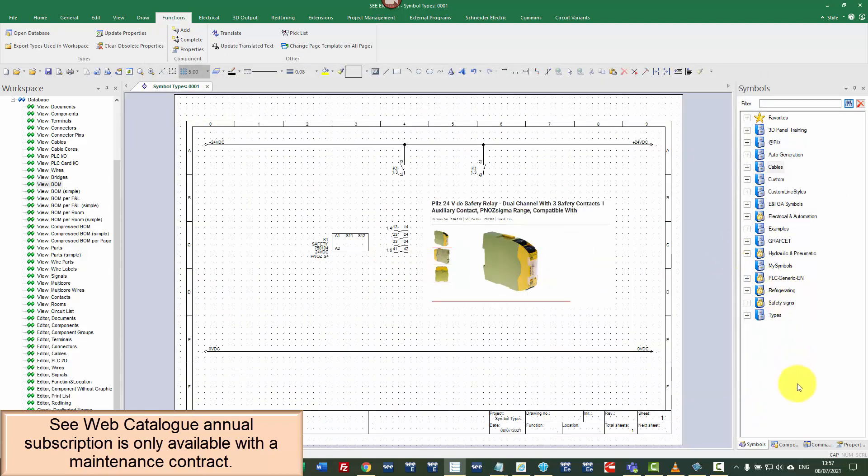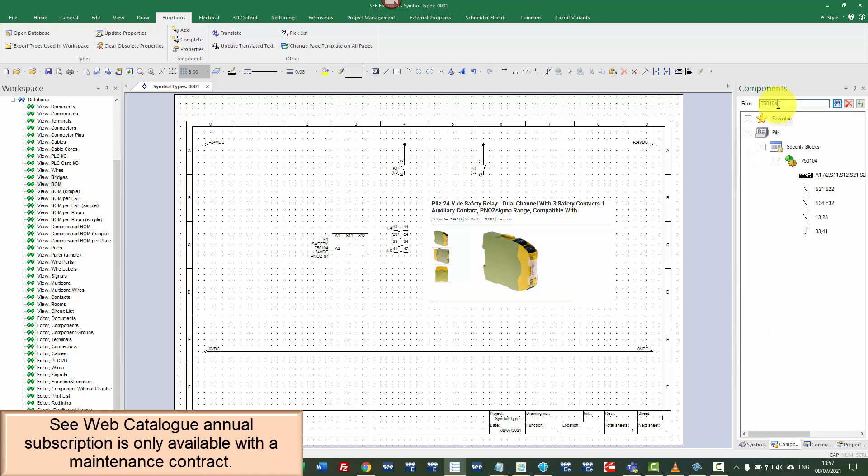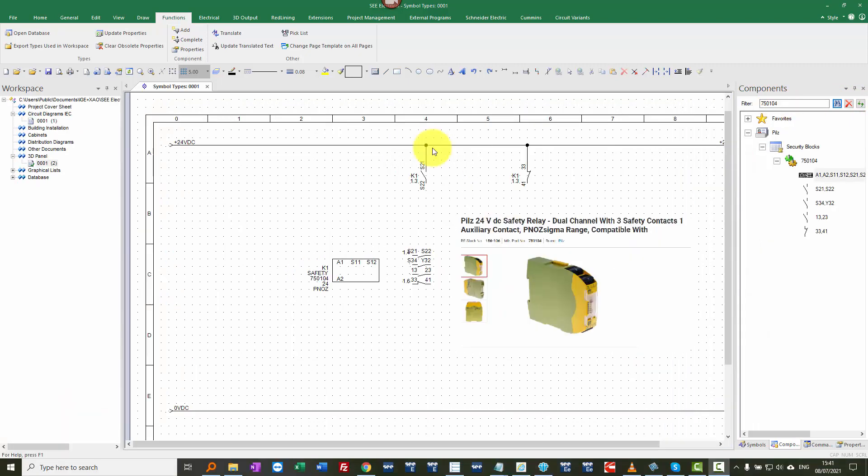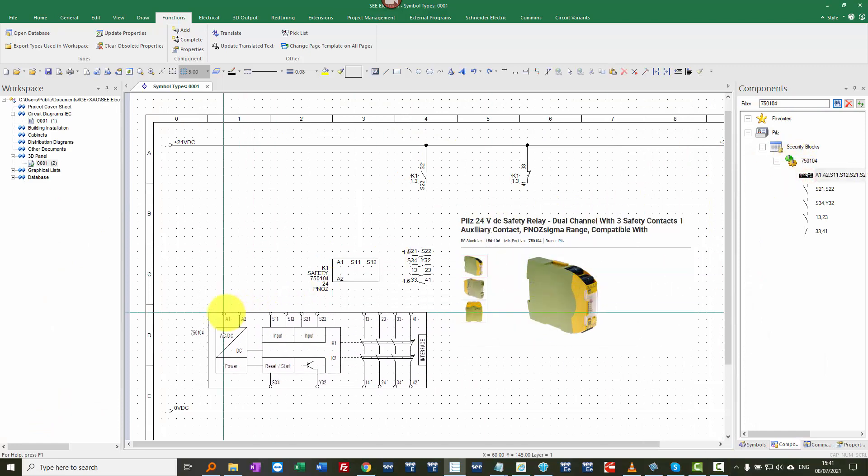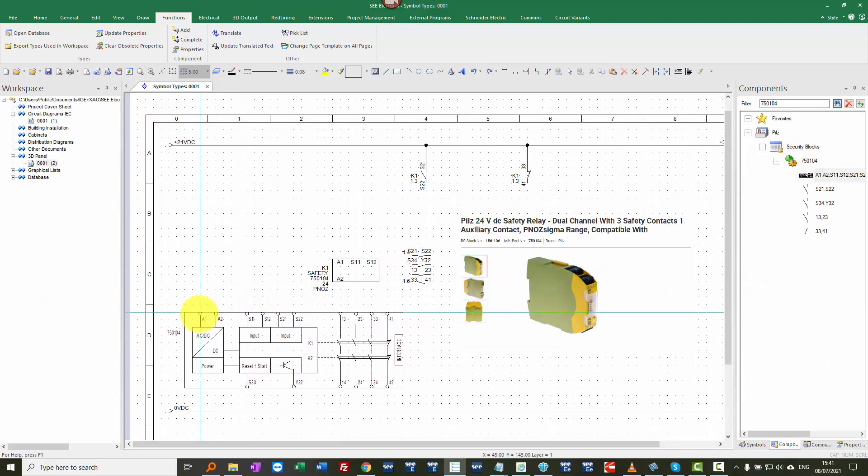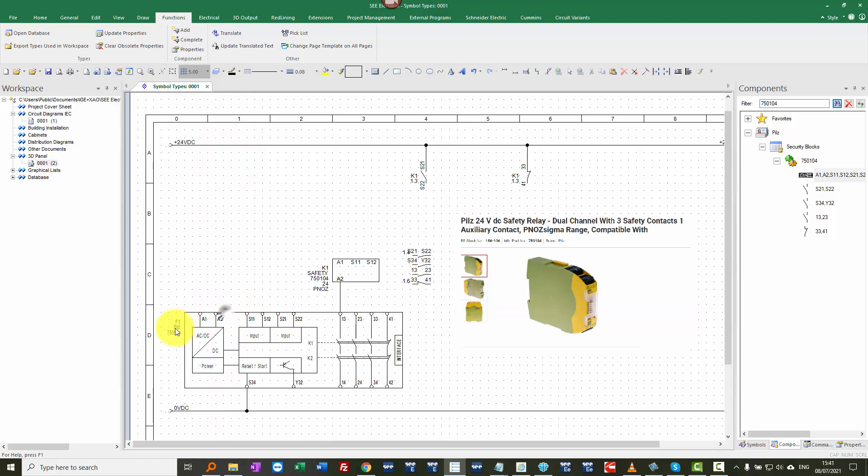And now if I look for this, not in the symbols, but under components. And if I look for the 750 104, there I can see my symbol, place it in and that's got the part number on there.